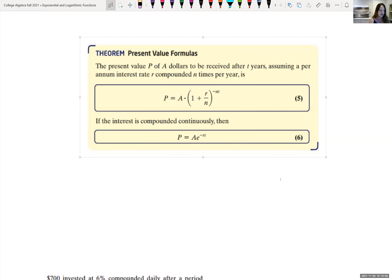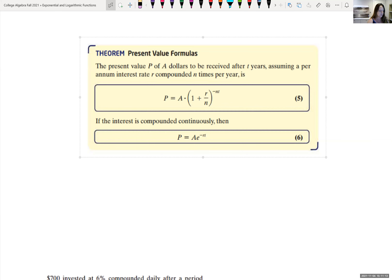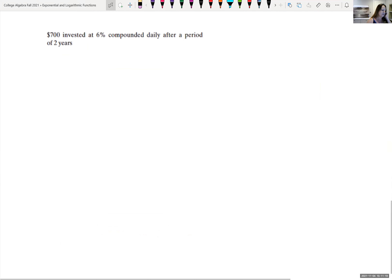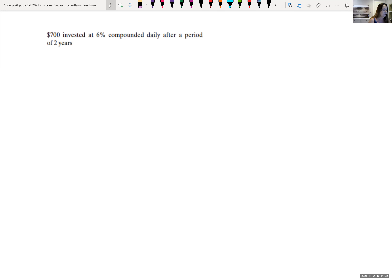We can do the same thing with continuous compounding. Solving A = Pe^(RT) for P, we divide both sides by e^(RT). Bringing that into the numerator by changing the exponent sign gives us P = A · e^(−RT).